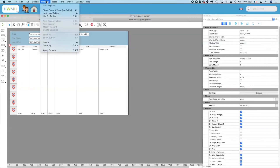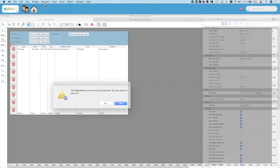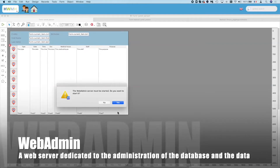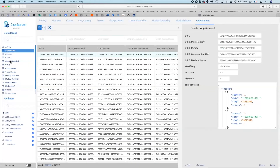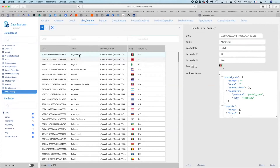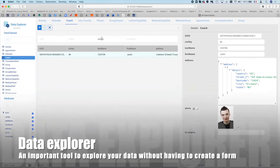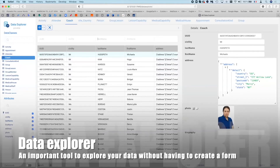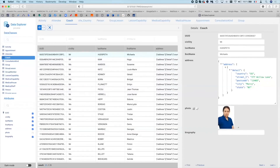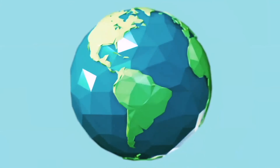Let's look at another major feature in 4D V19 — the data explorer. We launch the data explorer, making sure the web admin server has been launched. We can display all information in our database — for example, the country table showing UID, address format, and flag, and we can hide or show information by clicking. Looking at the coach table, we can easily search data using built-in search boxes. This is a very easy way to look at your data without writing a single line of code.